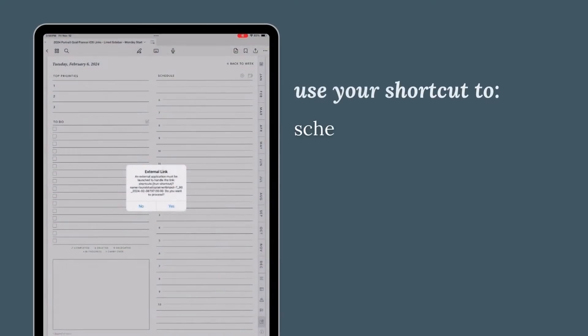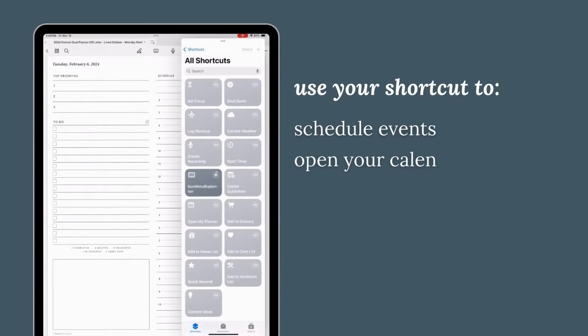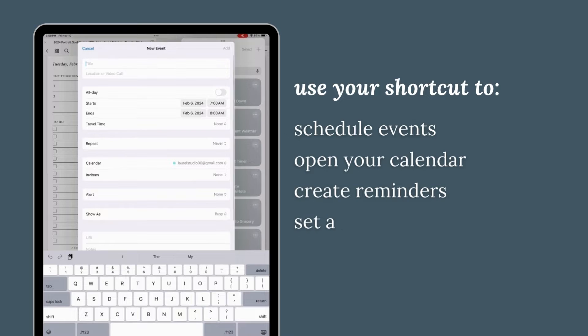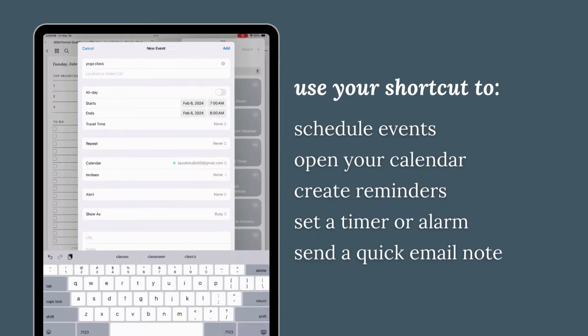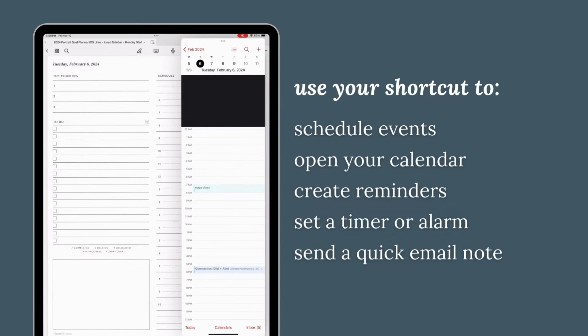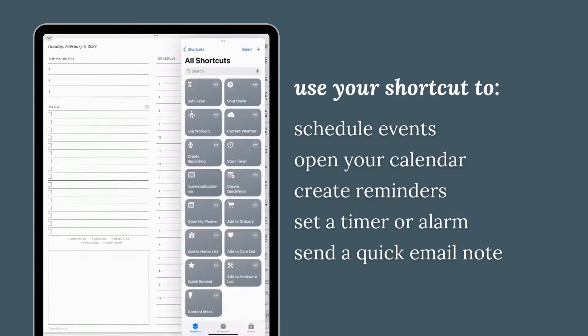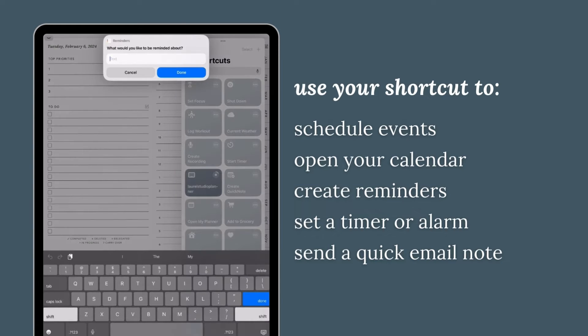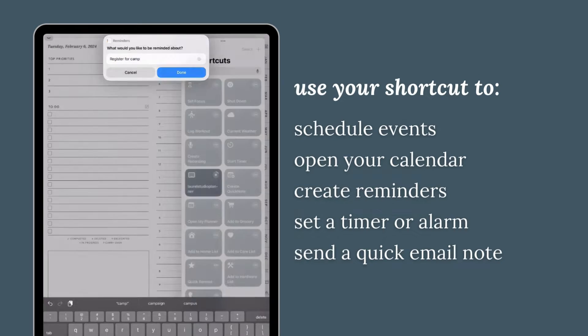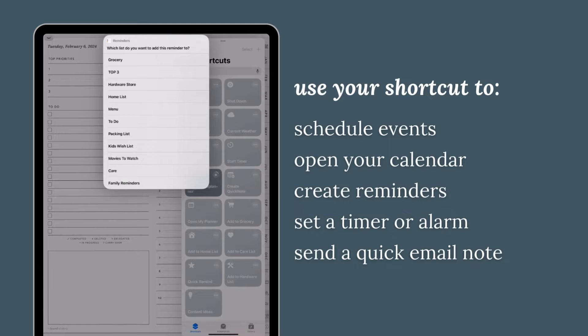This new shortcut allows you to both schedule out appointments by day or even by hour on your daily pages. It also makes it quick and easy to create new reminders or even set a timer or send a quick email note.